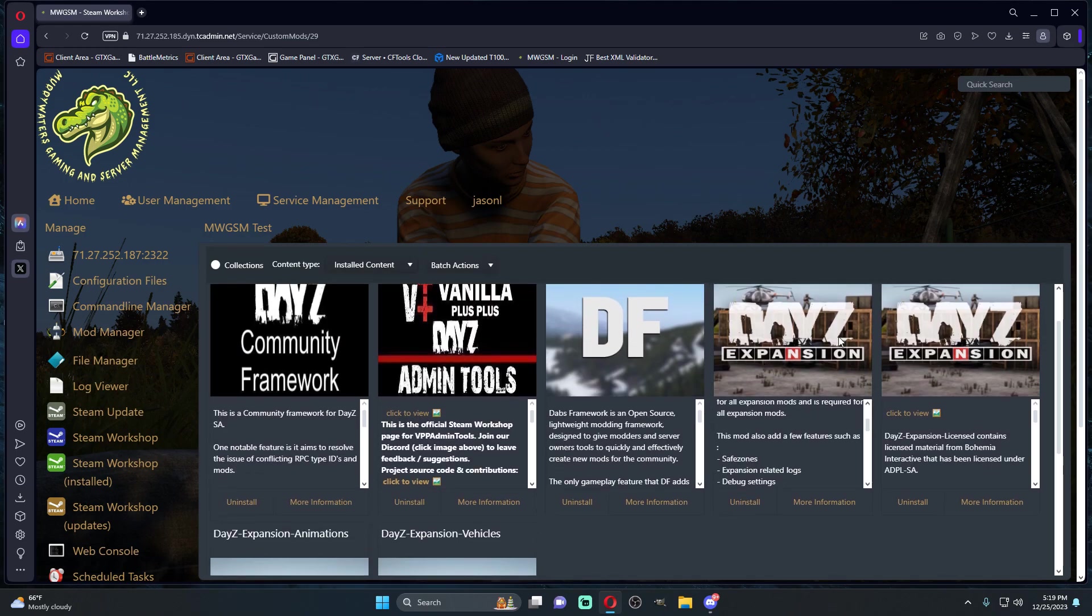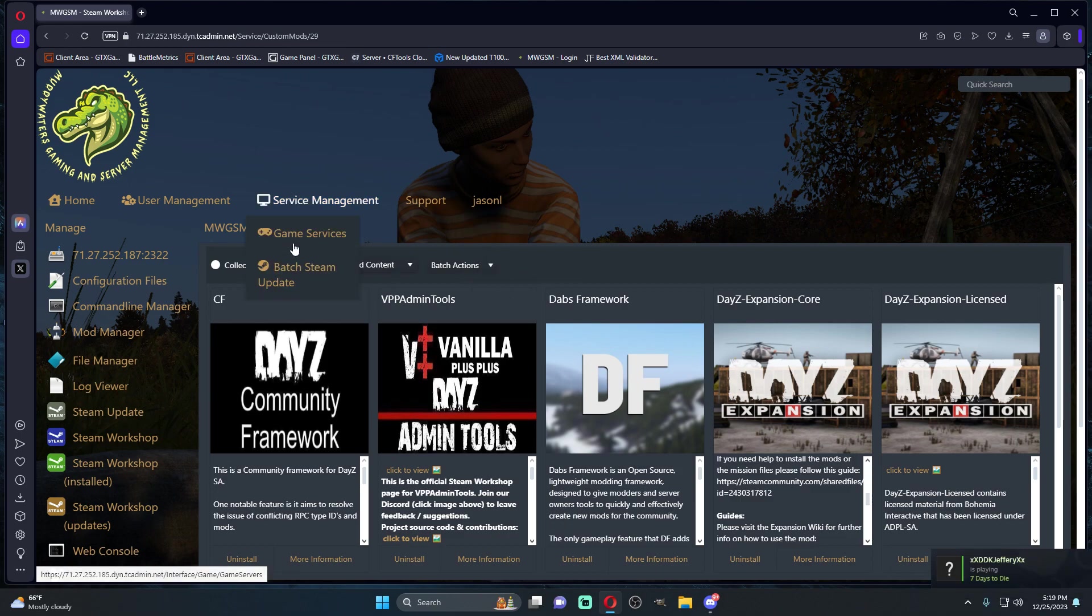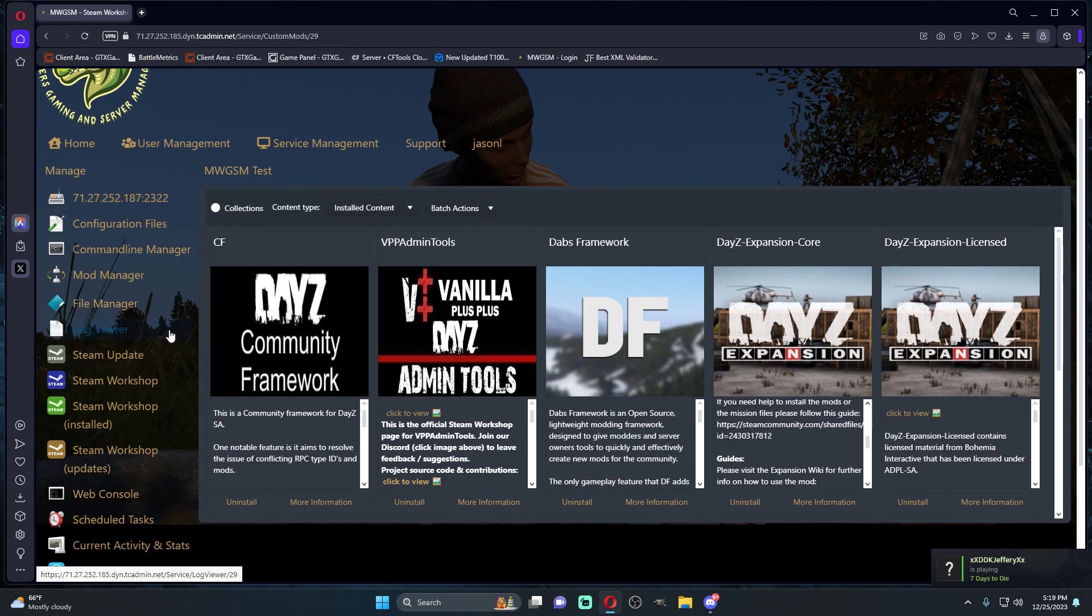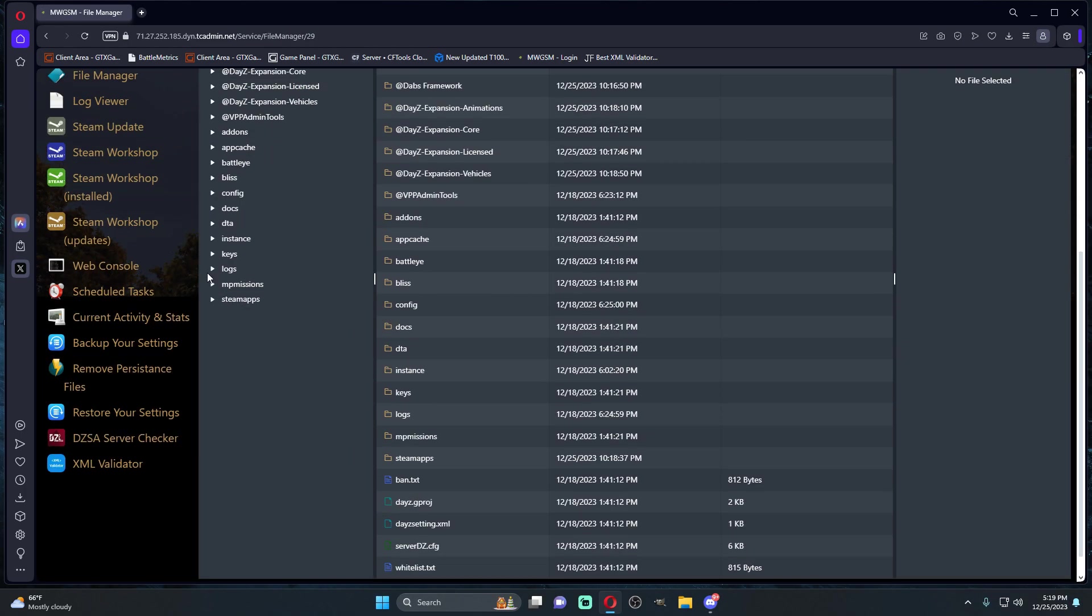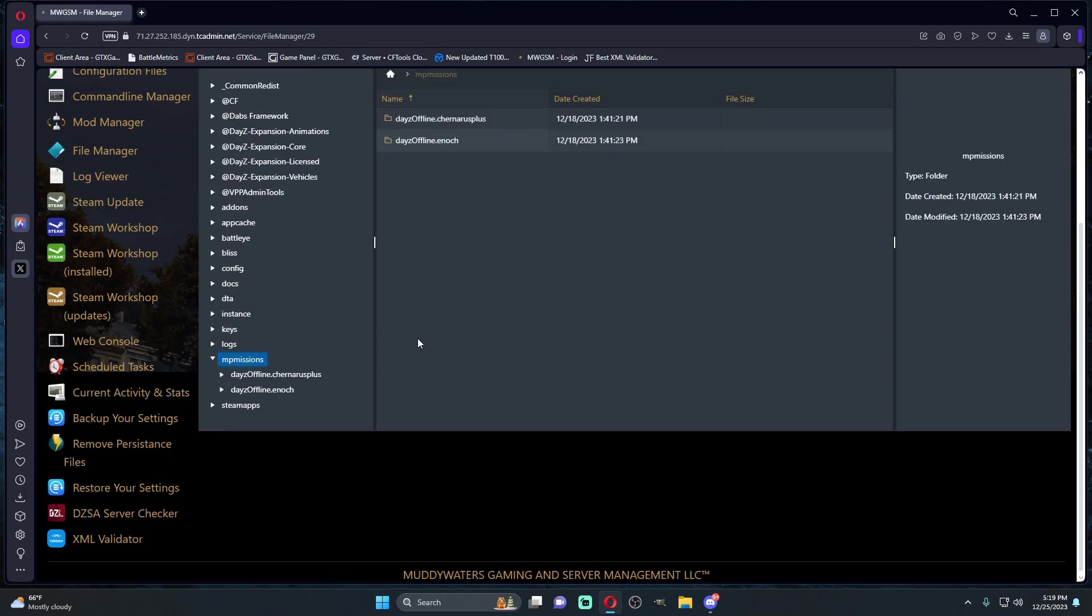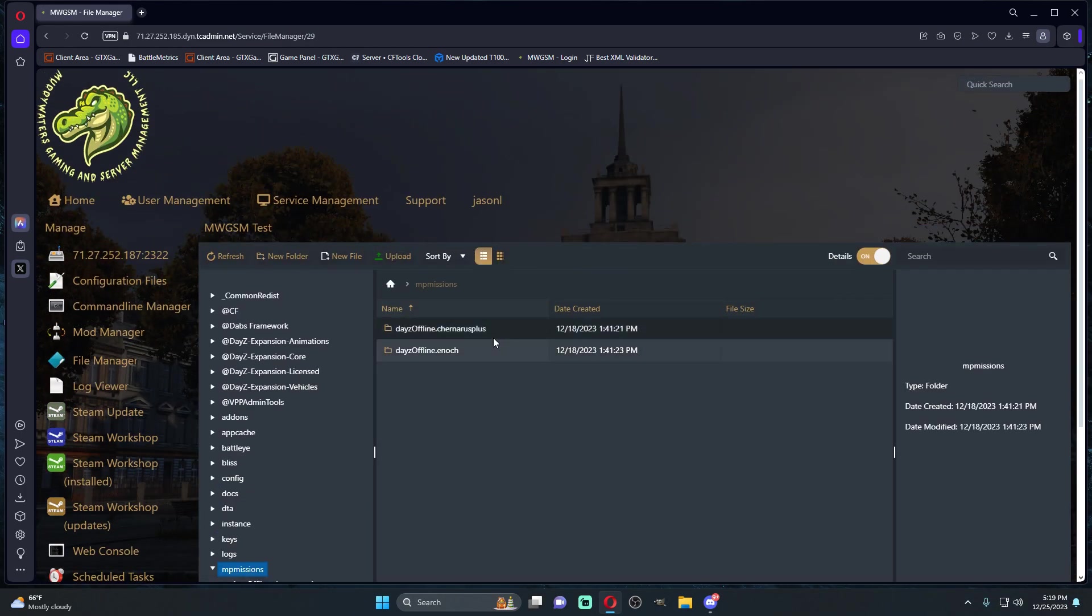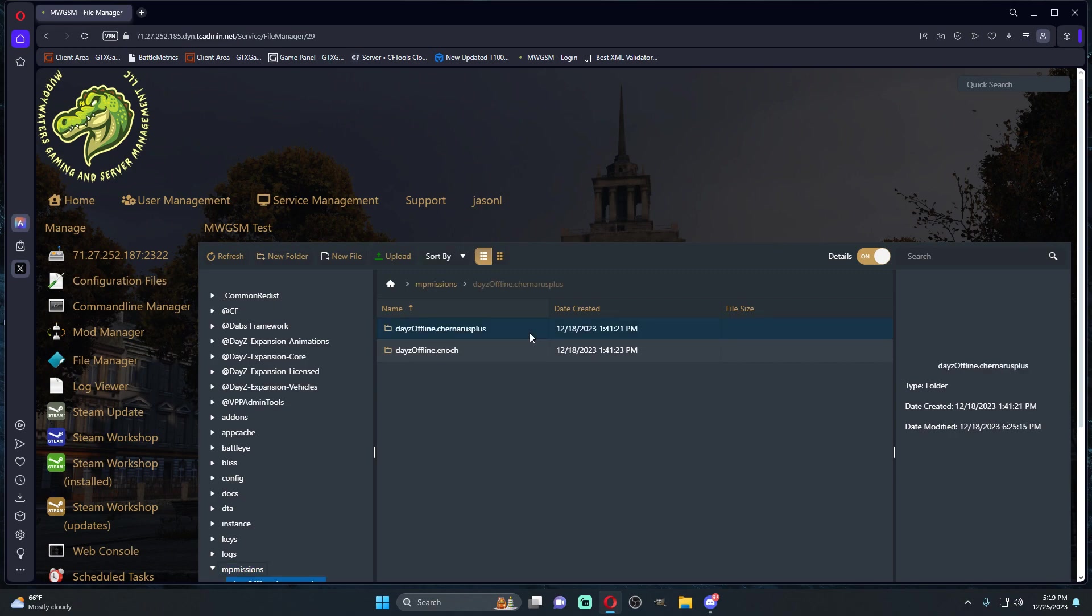We just installed all of the mods onto our server. The next step that I would recommend doing, this isn't mandatory but I would strongly recommend doing this, you're going to come to your missions folder. For this instance, we're just going to set up Chernarus.